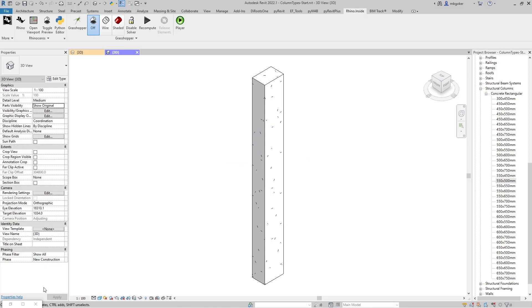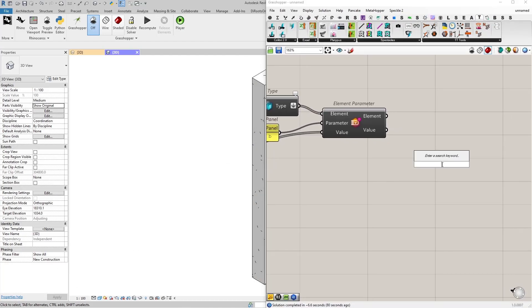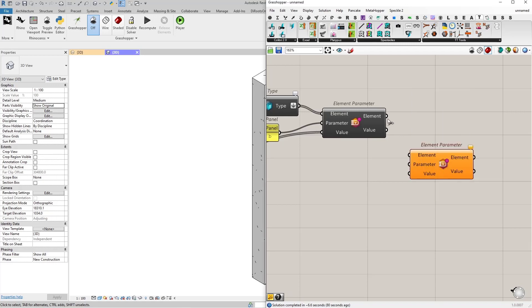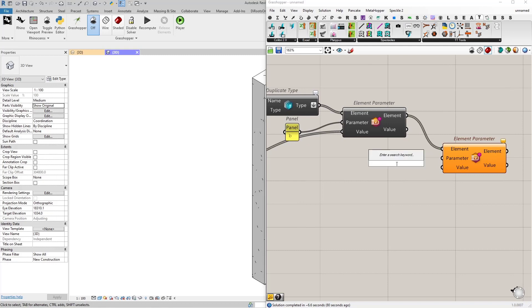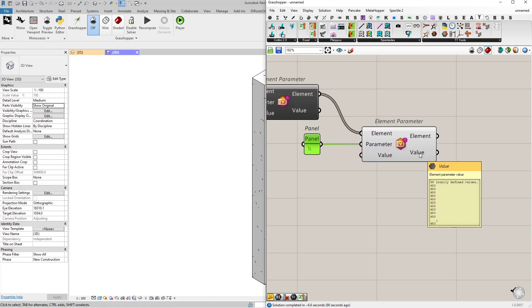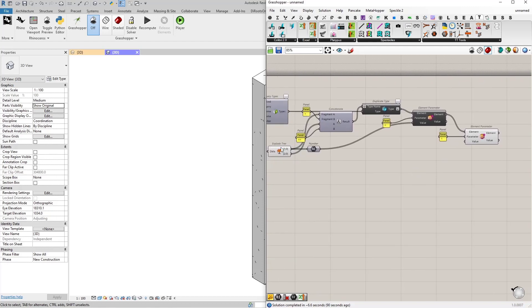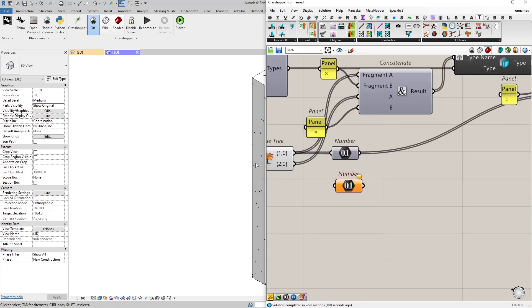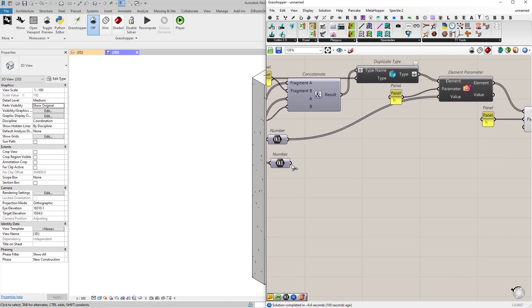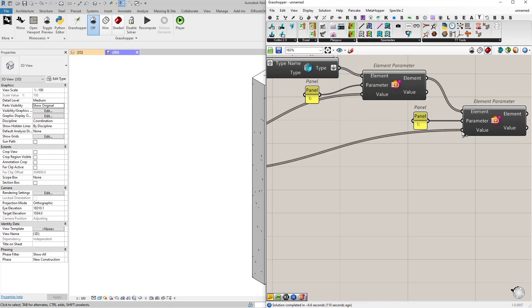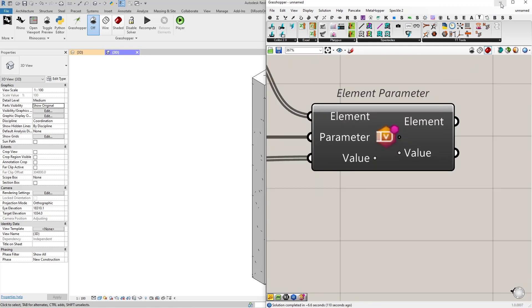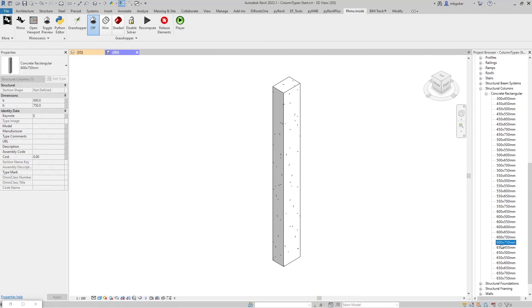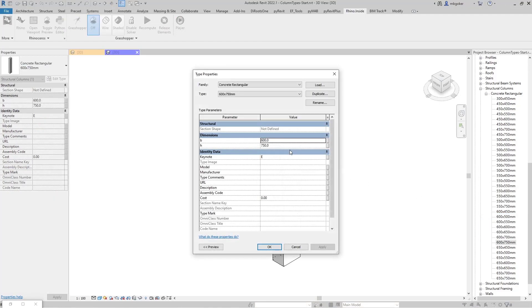Now let's do the same for the H parameter. I'll use another Element Parameter node — the element is the type, the parameter is H. The values currently output as strings, so I'll connect a Number node to convert them, then connect that as the value input. No warnings. Checking in Revit: selecting a random type, right-clicking, type properties — 600 and 750, matching 600 and 750. We've done it.